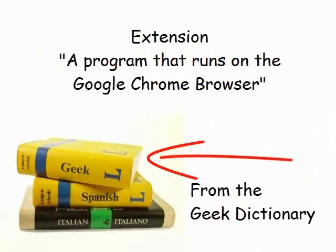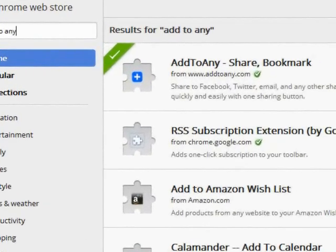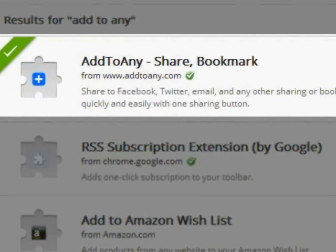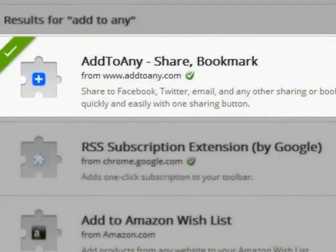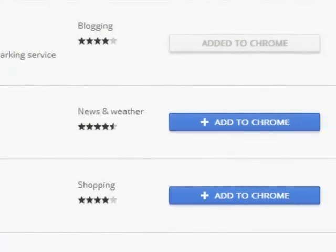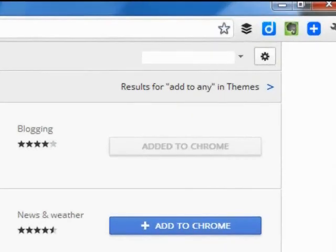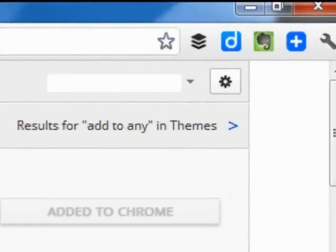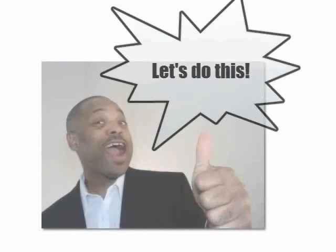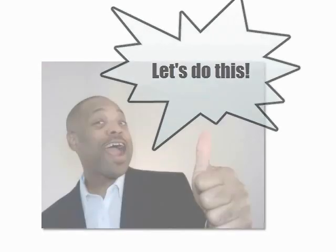Once you have found Add to Any in the Chrome Web Store, simply click the blue button that says "Add to Chrome," and in a few seconds a blue button with a cross will appear on your browser, as shown here. Now we're good to go.